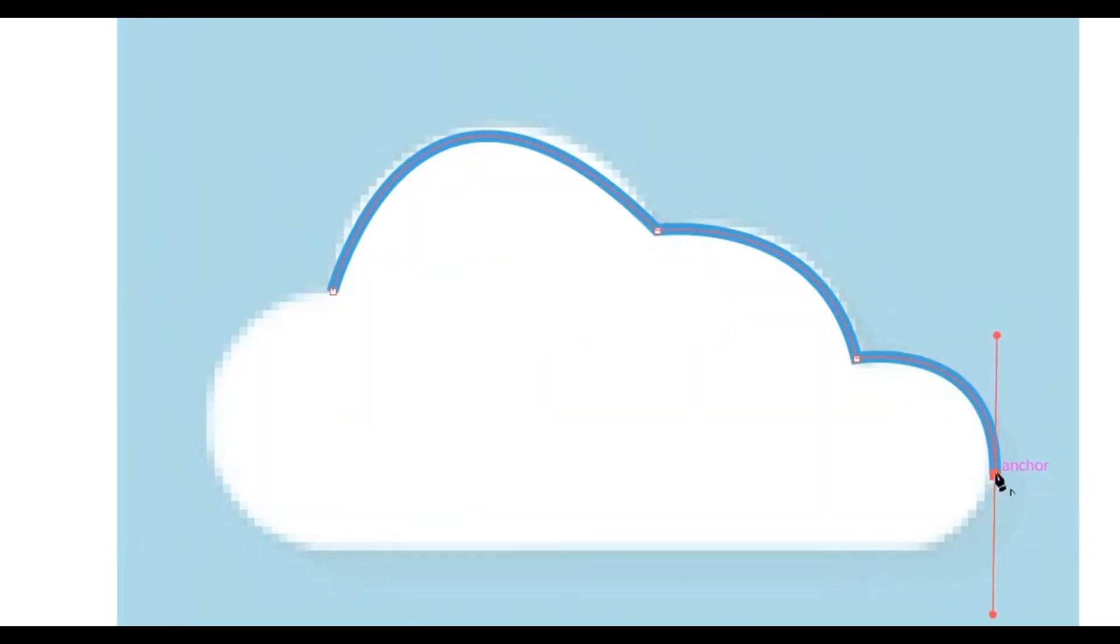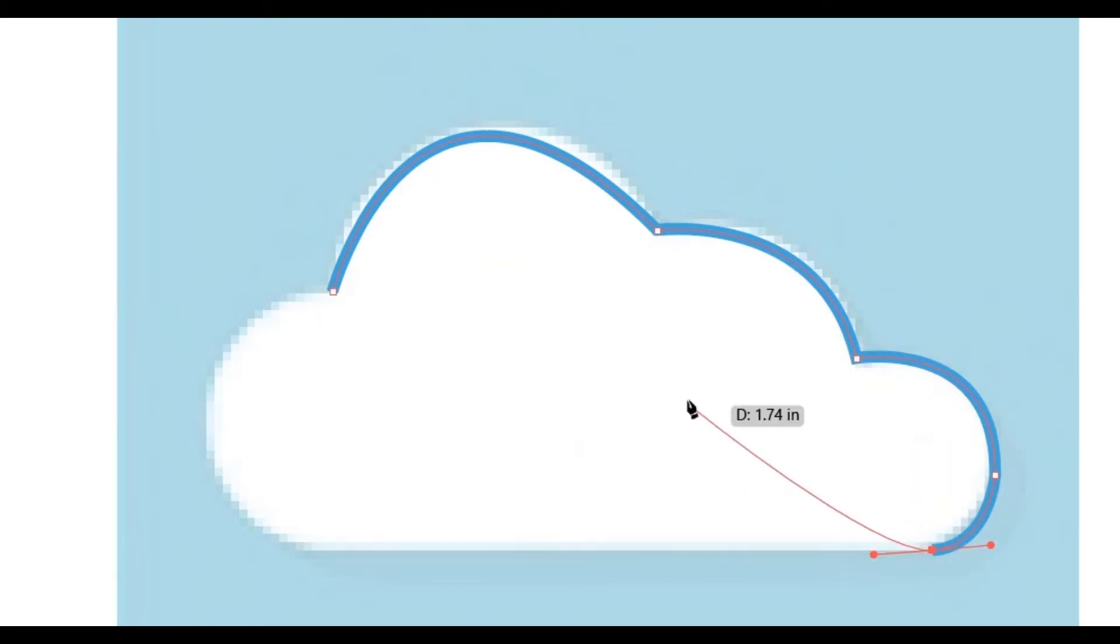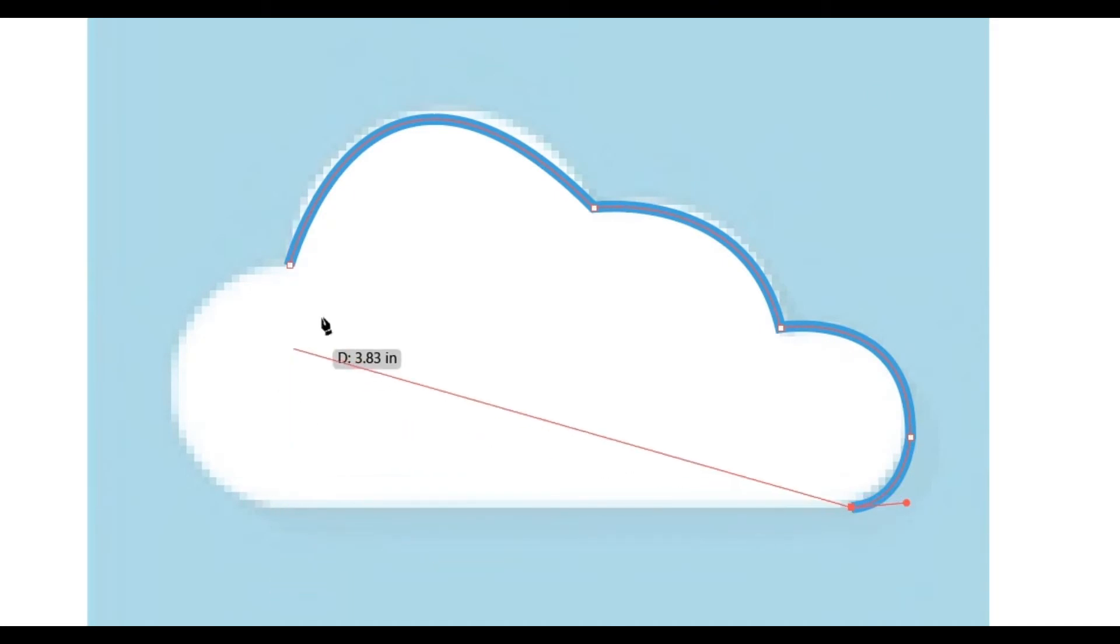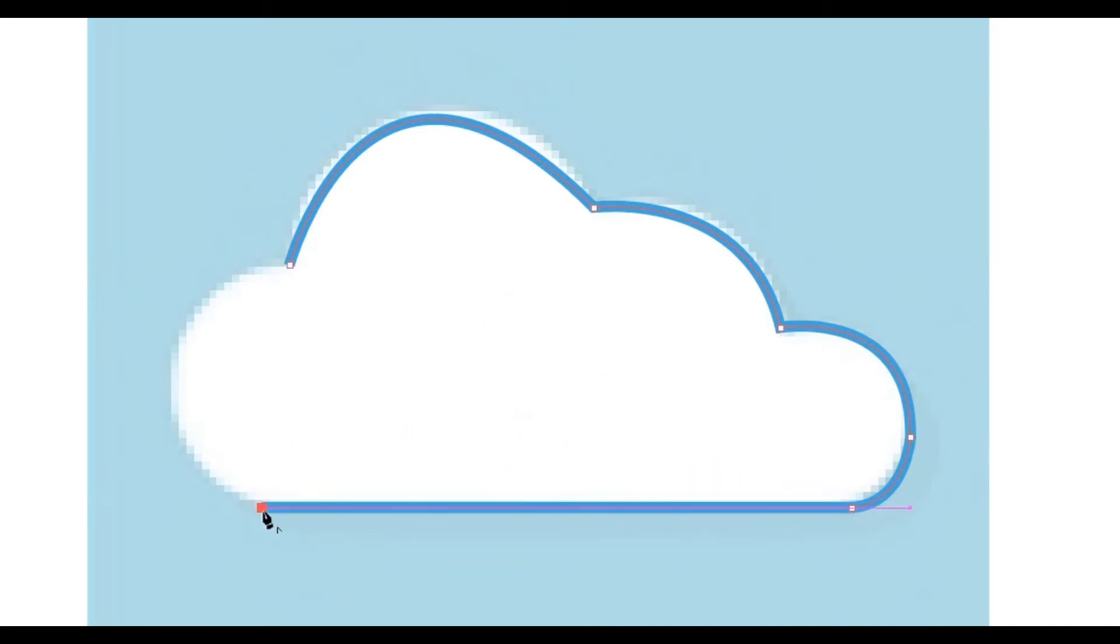Let's say you are tracing something and one moment you are trying to create a curve and then the next point requires you to create a straight line. In order for you to transform the point to a combination corner point, you would just need to go back to the open point and click on the anchor point to change it to allow you to create a straight point.